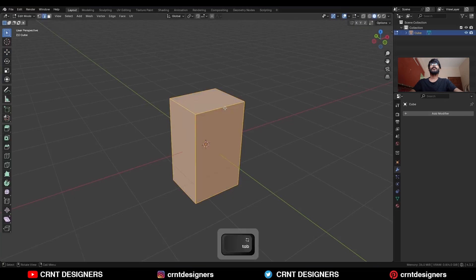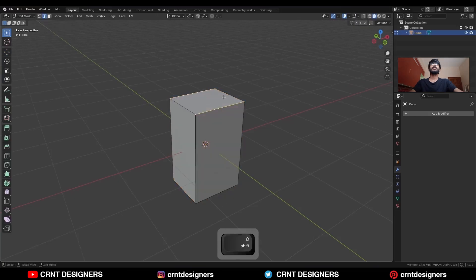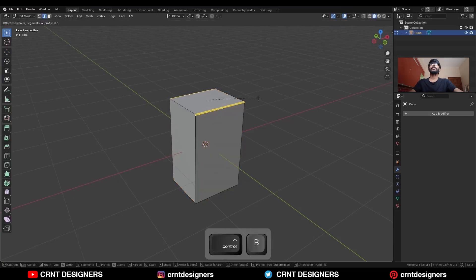Then go to Edit Mode, select these edges, and press Ctrl+B to add a bevel on them.